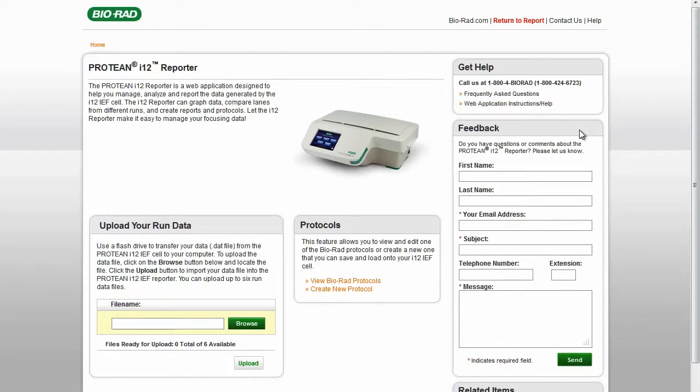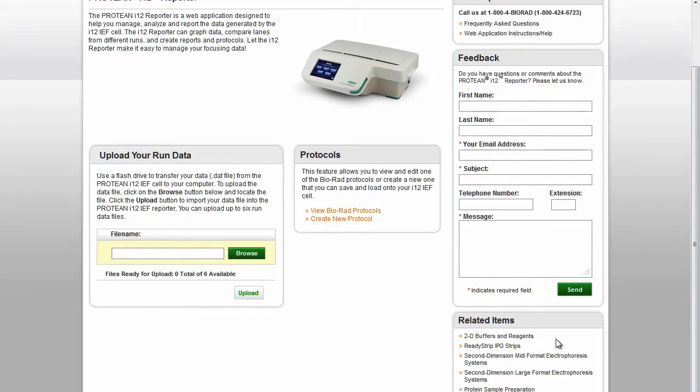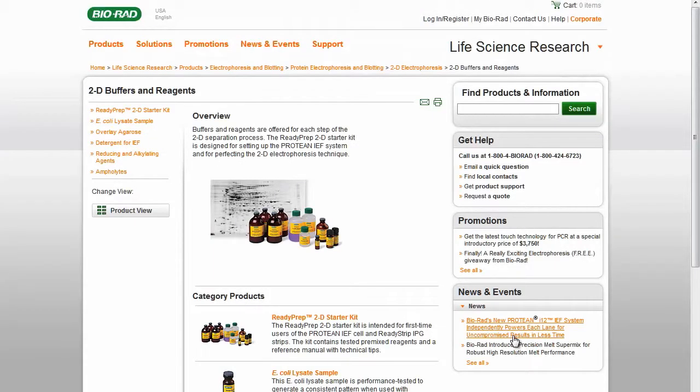If you have any questions or comments, please fill in our feedback form. Related items are also listed. Clicking on them will take you directly to the Bio-Rad website.